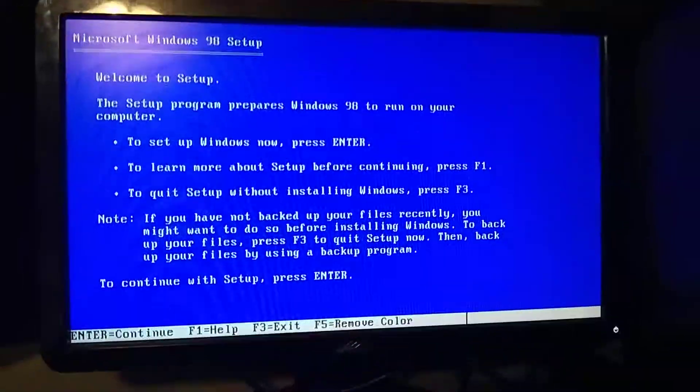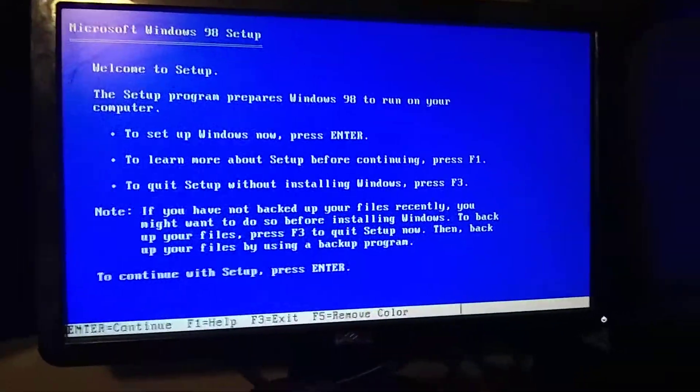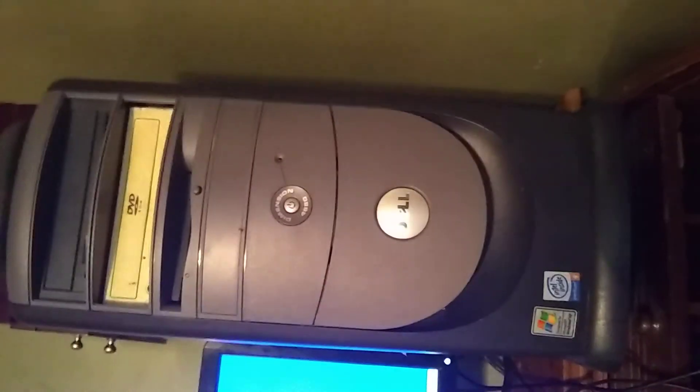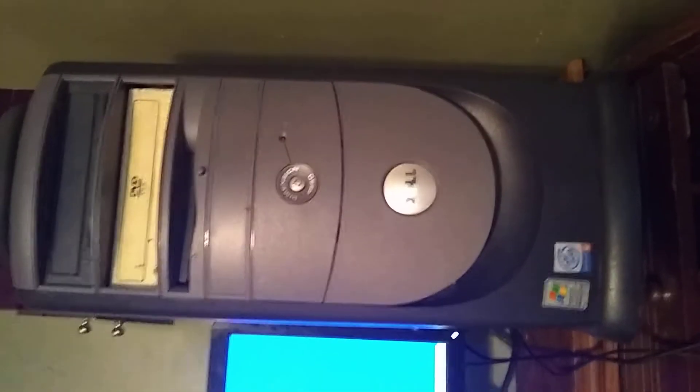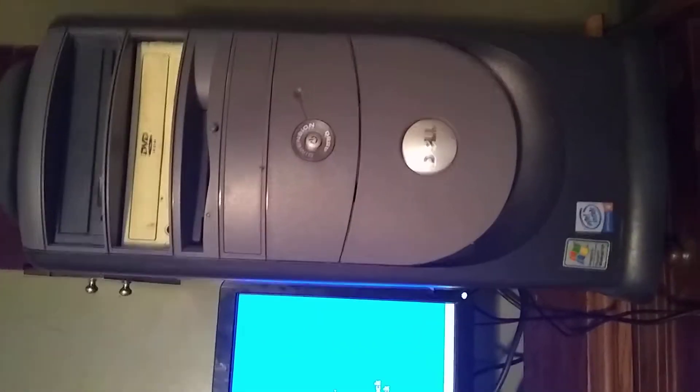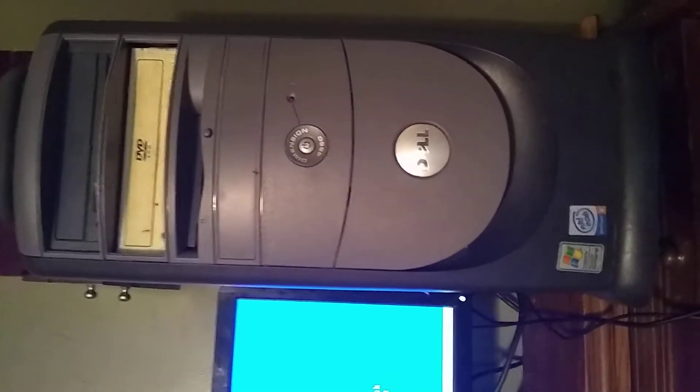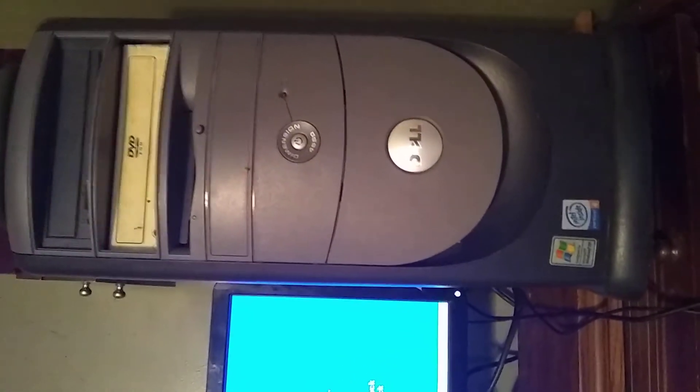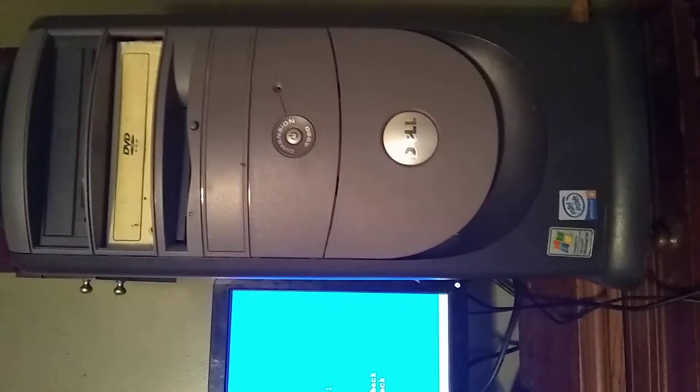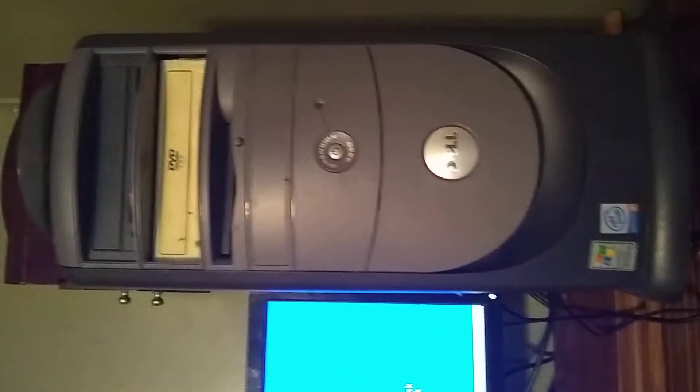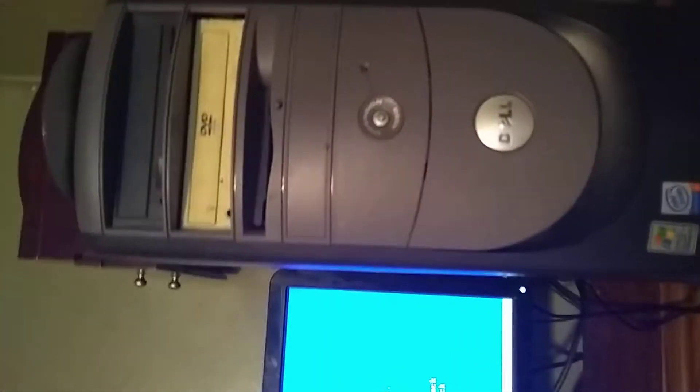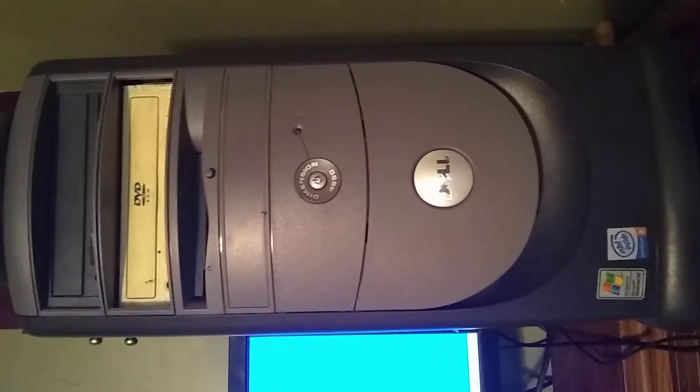Okay guys, this is how you install Windows 98 on a newer computer. This computer right here is a Dell 4550. It has an Intel Pentium 4 2.53 GHz, 256 MB of RAM, and has a DVD burner, a Sound Blaster audio card, and a 128 MB video card.